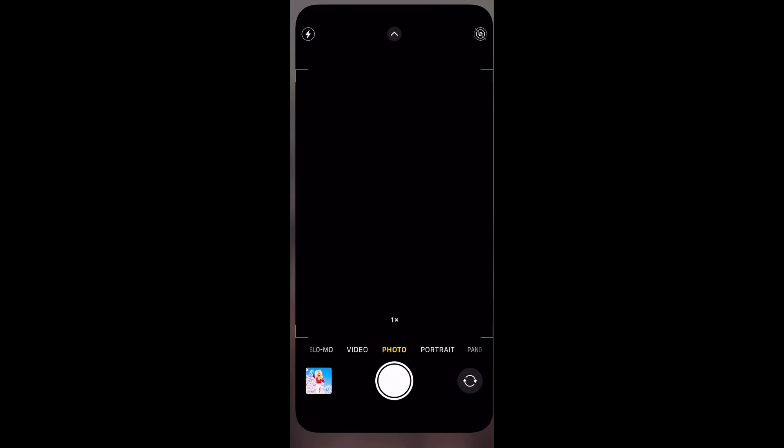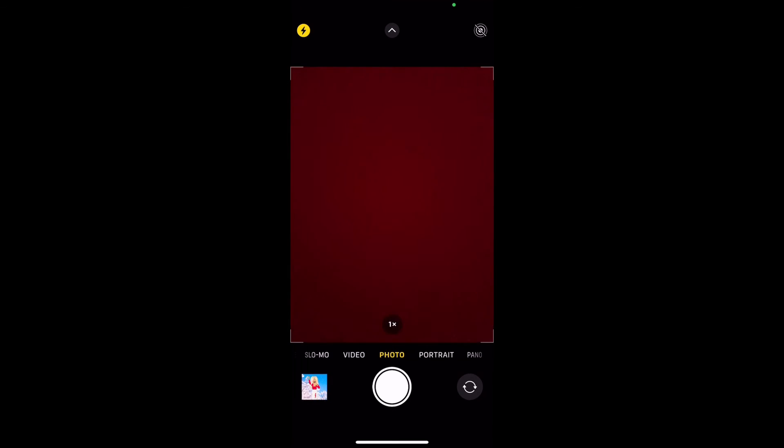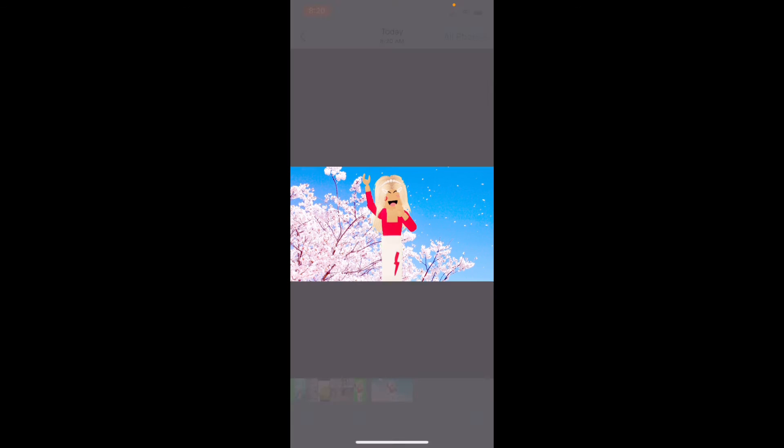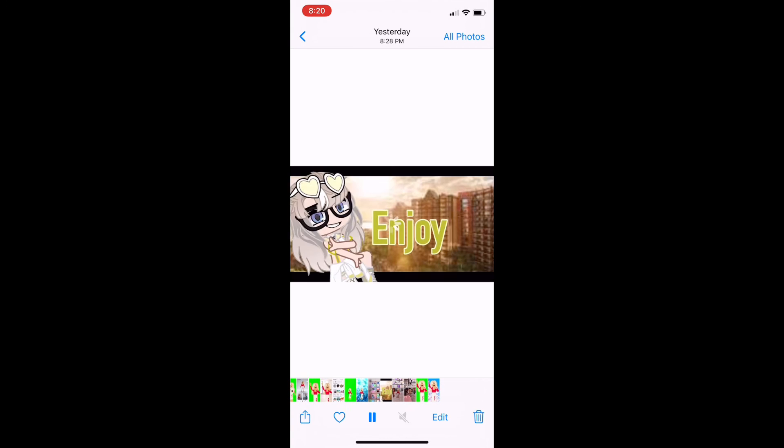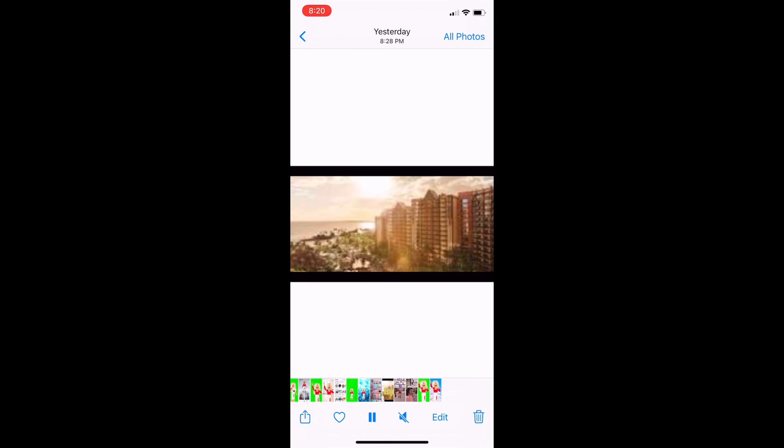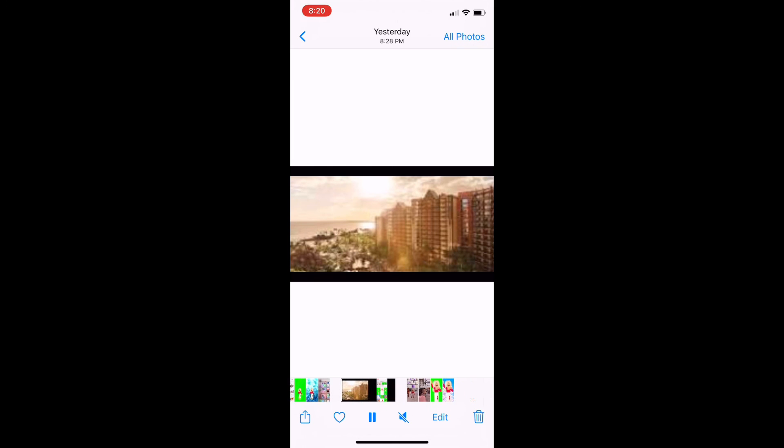So that's how you do it. Now here's what it should look like in your photos.